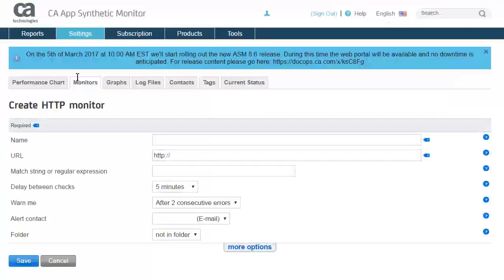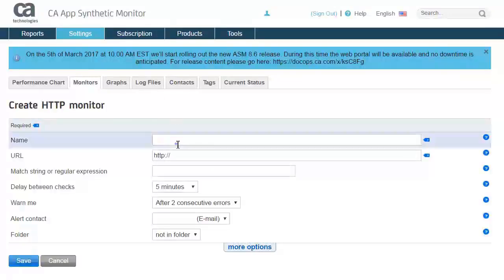Next, give your new monitoring check a name. This will be used to display the associated metrics on dashboards and reports.